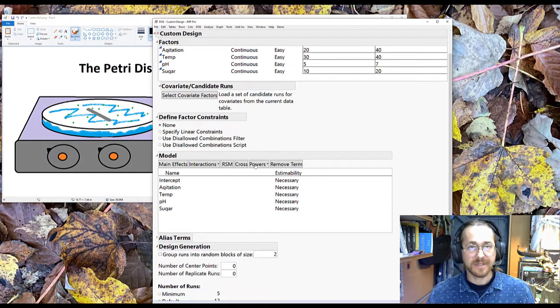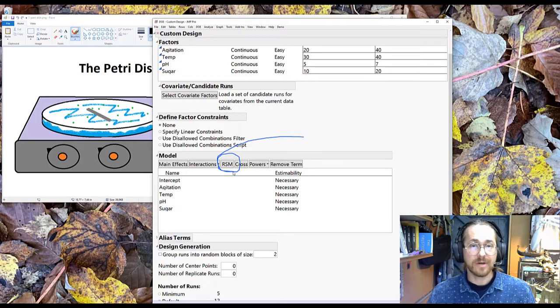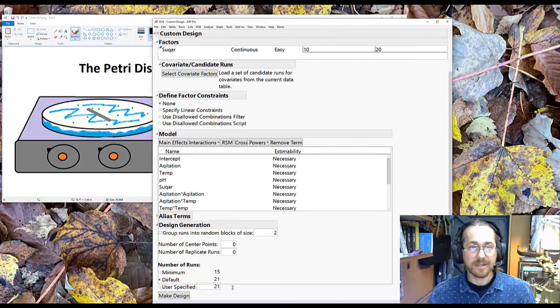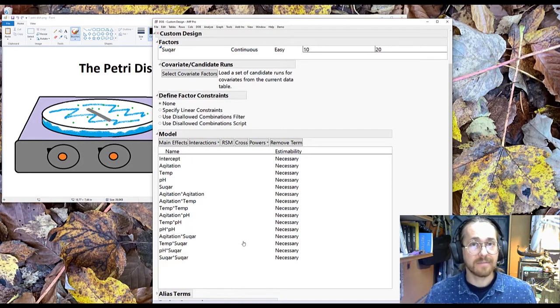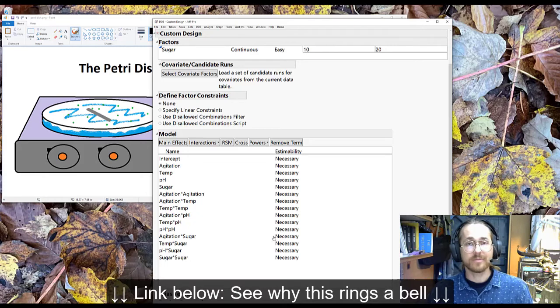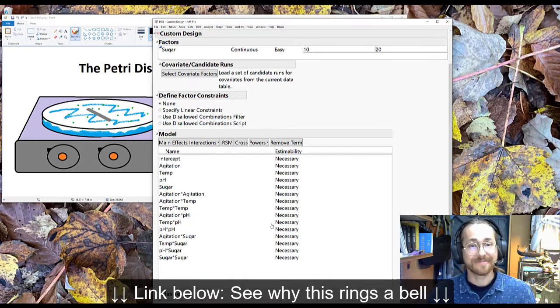Then I specify that I want this to be a response surface model. So when I click there, I add to my model list all of the interactions and curvatures and main effects. And if you've seen some of my previous videos, that will ring a bell to you.